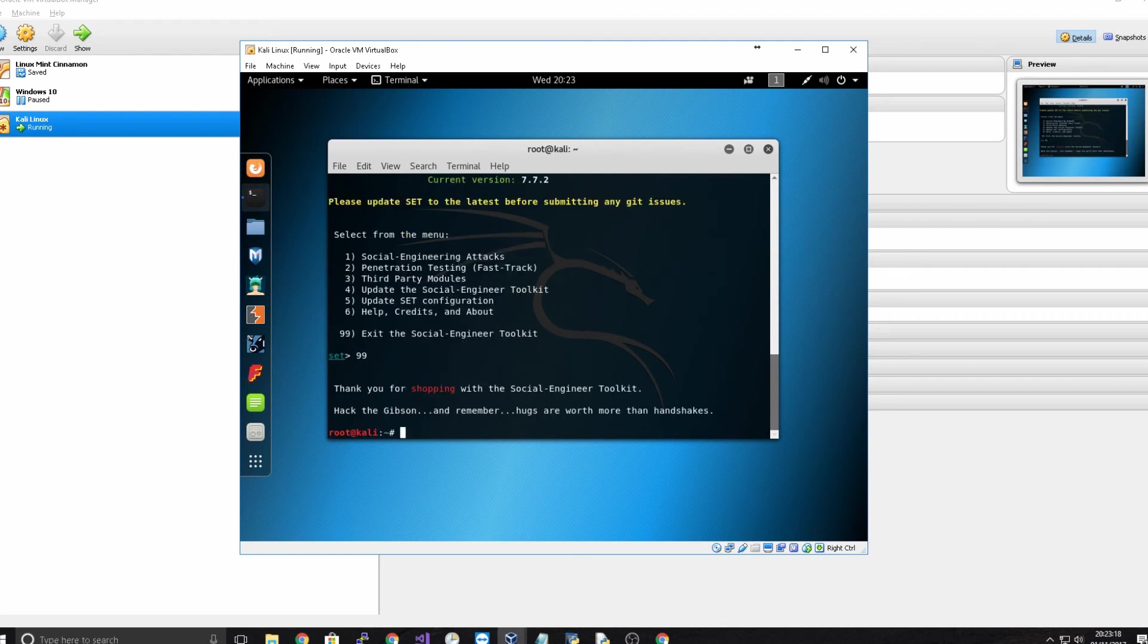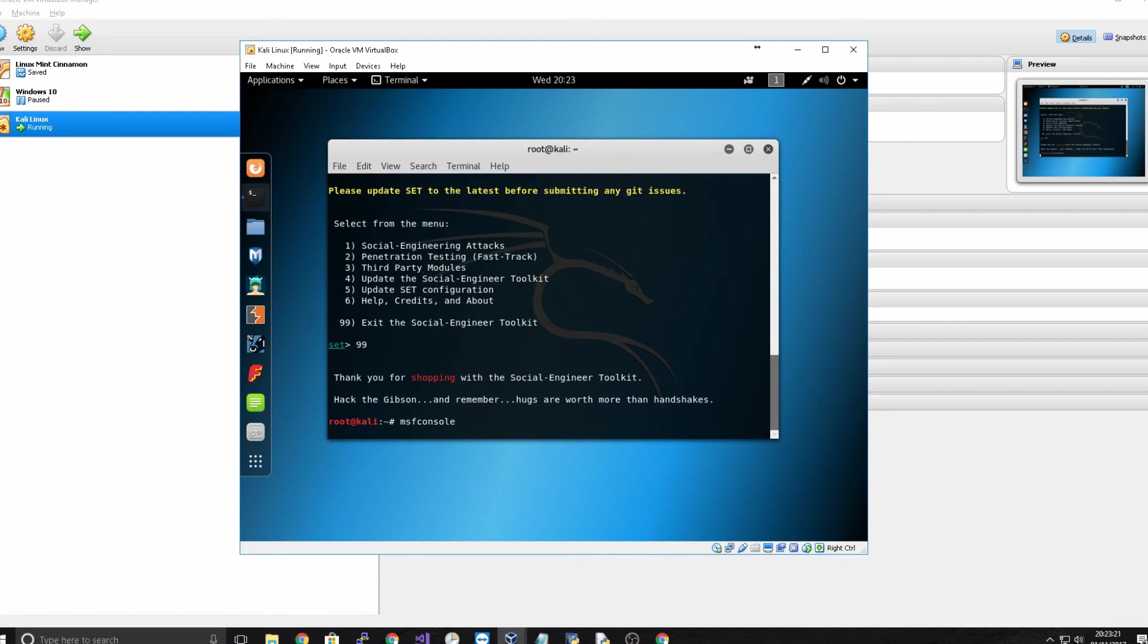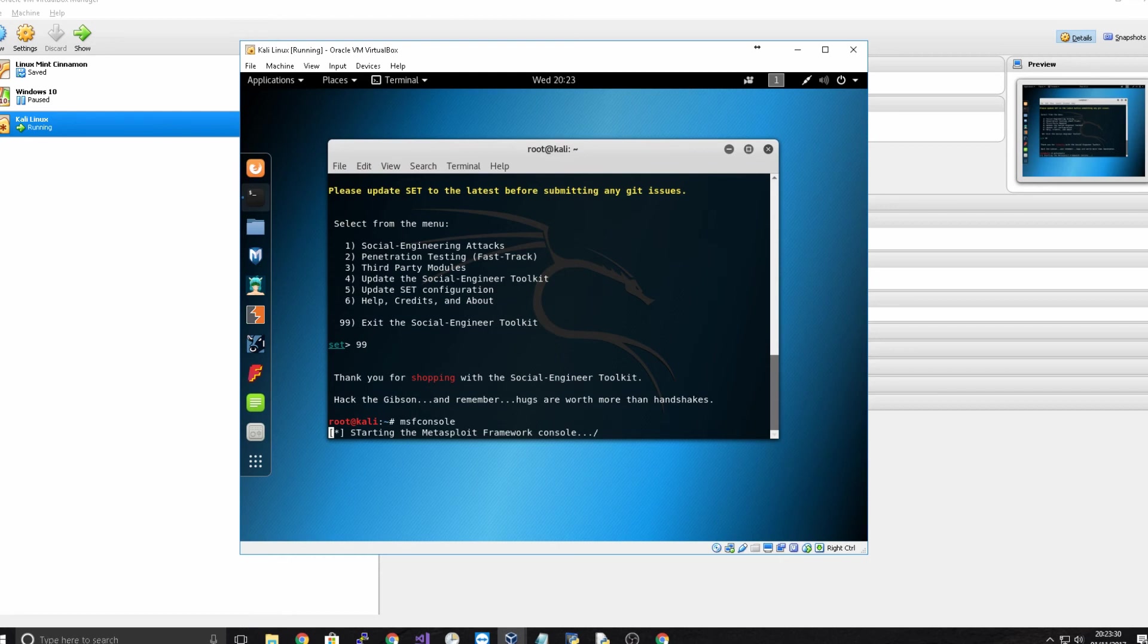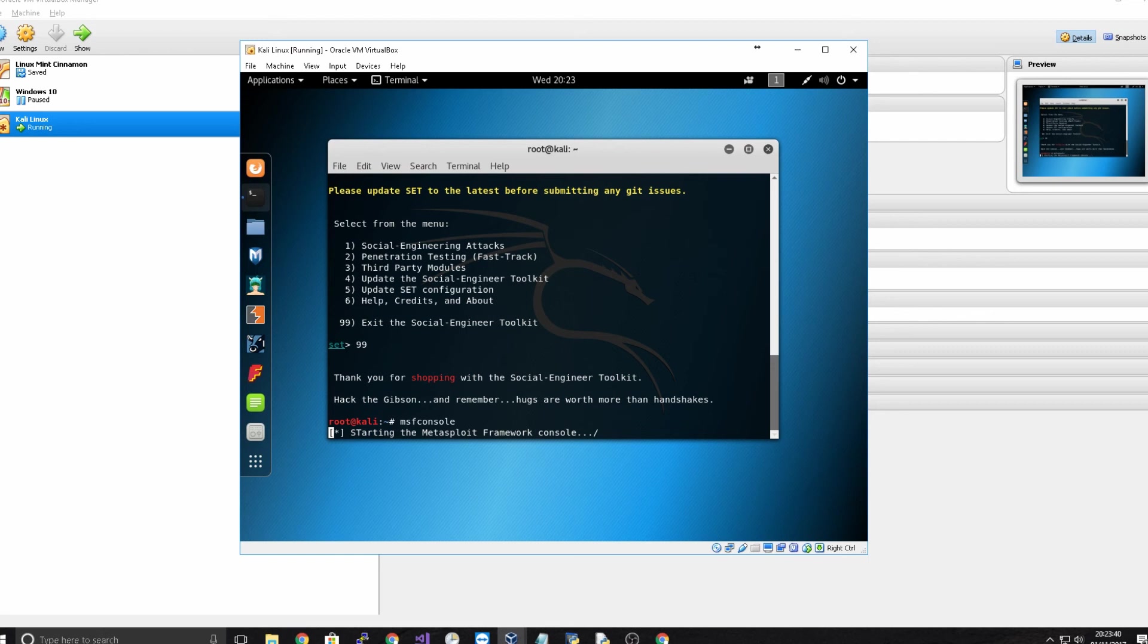And then you've also got things like the MSF console which is definitely something that is very useful for loading payloads and managing them. It will take a few seconds and you can see the Metasploit framework is coming up there. And that's basically what the MSF console is all about. The Metasploit console, Metasploit framework console.